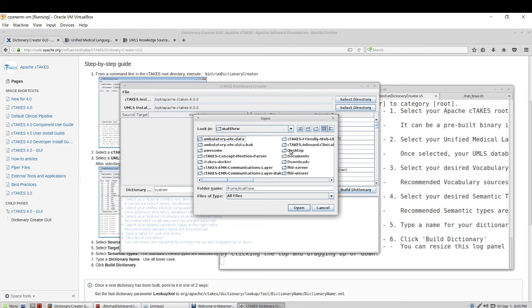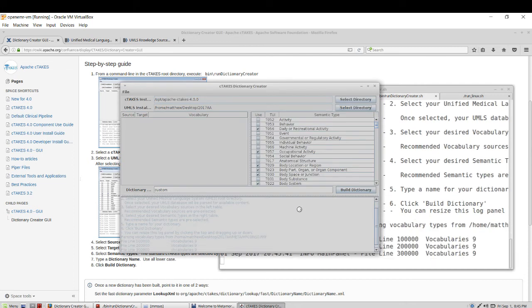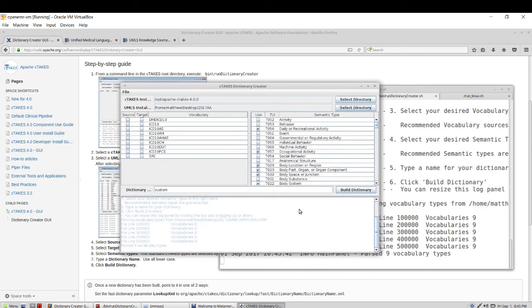So if I go into my desktop I see my 2017 AA and if I click into it I see meta and this is the area where those RFF files are. So I'll go ahead and hit open and allow the tool some time to process the vocabularies.